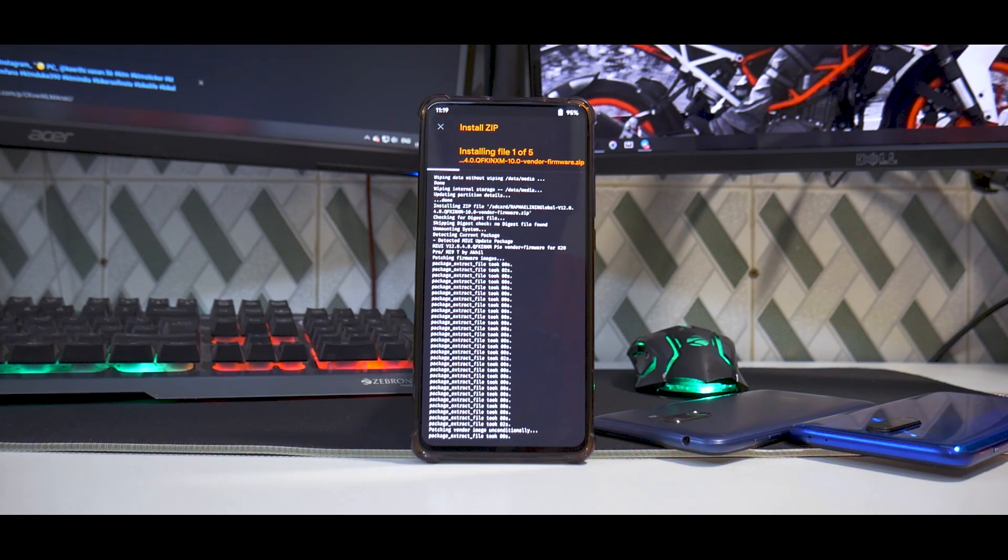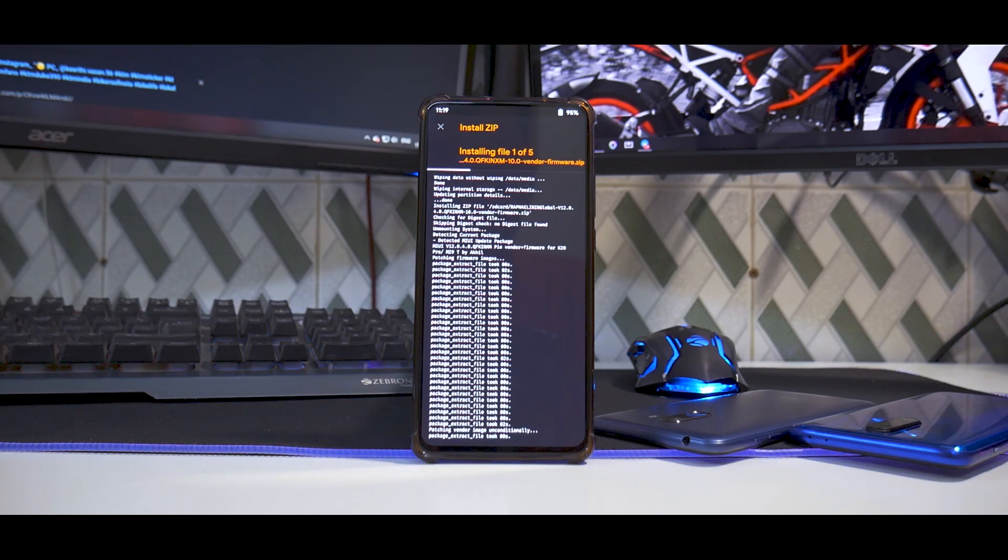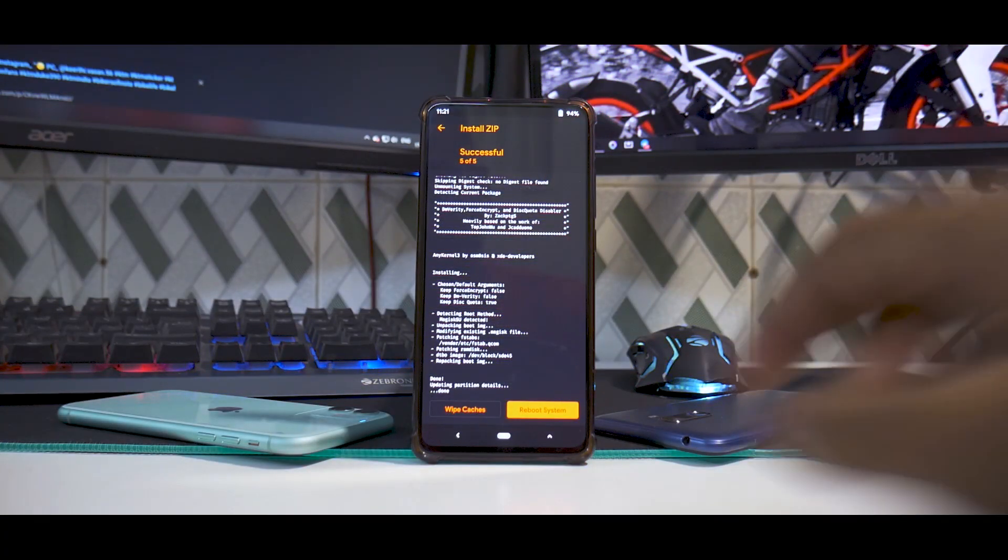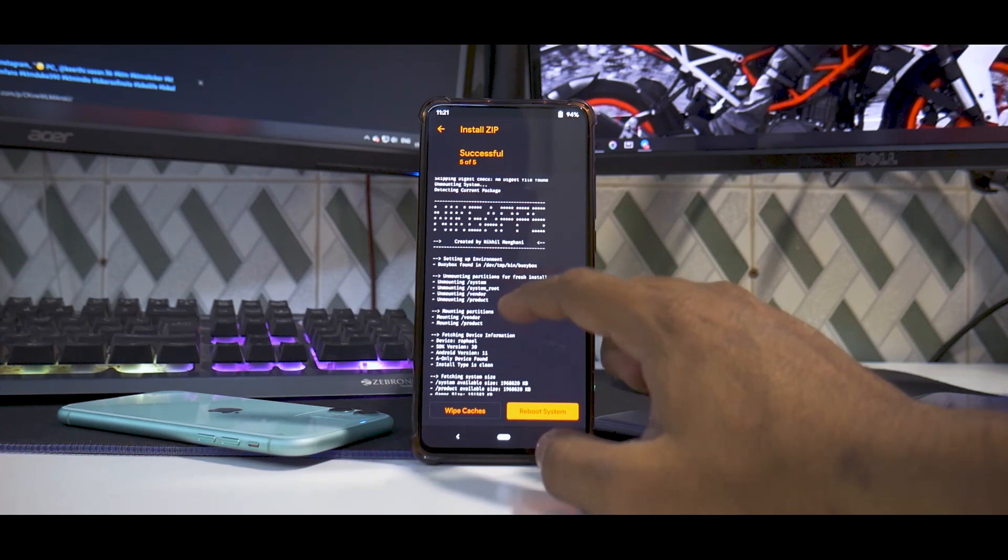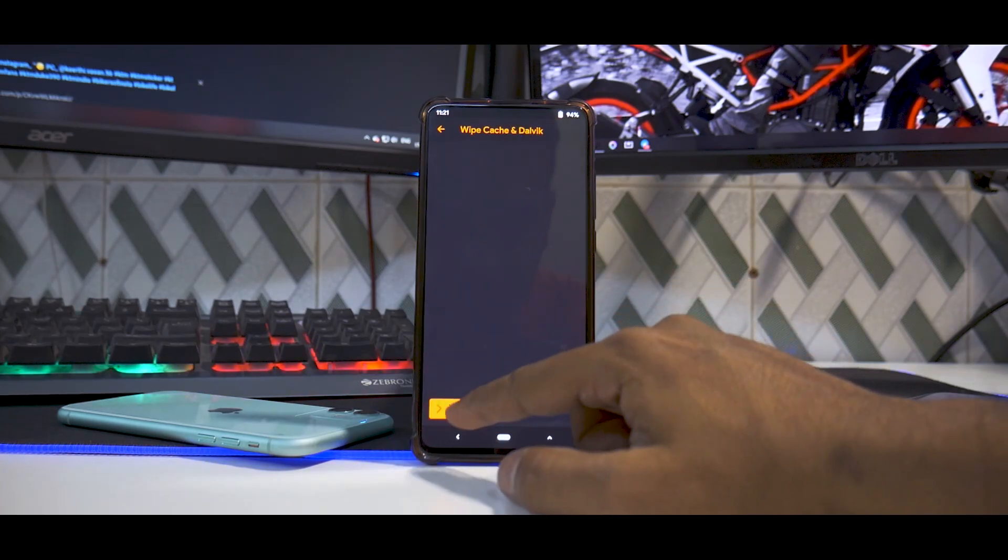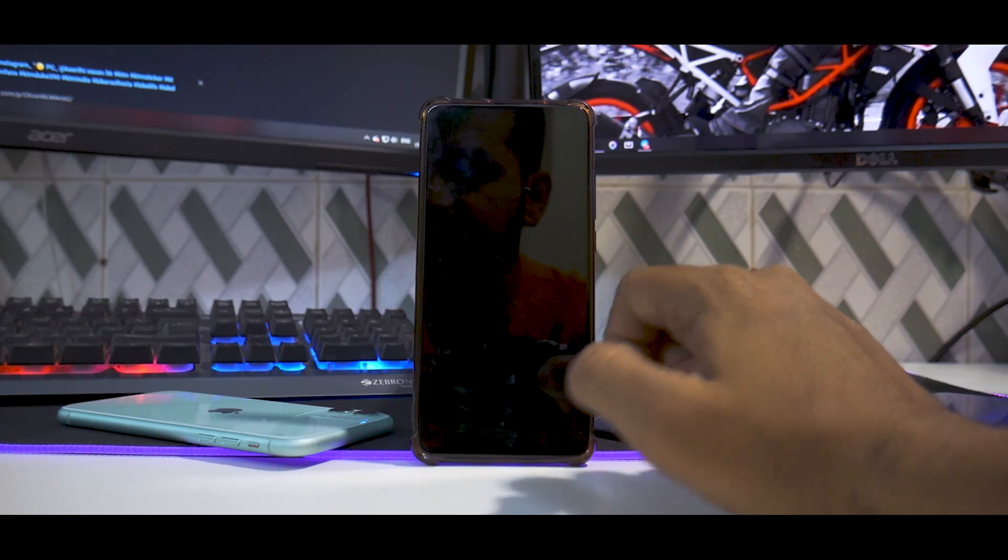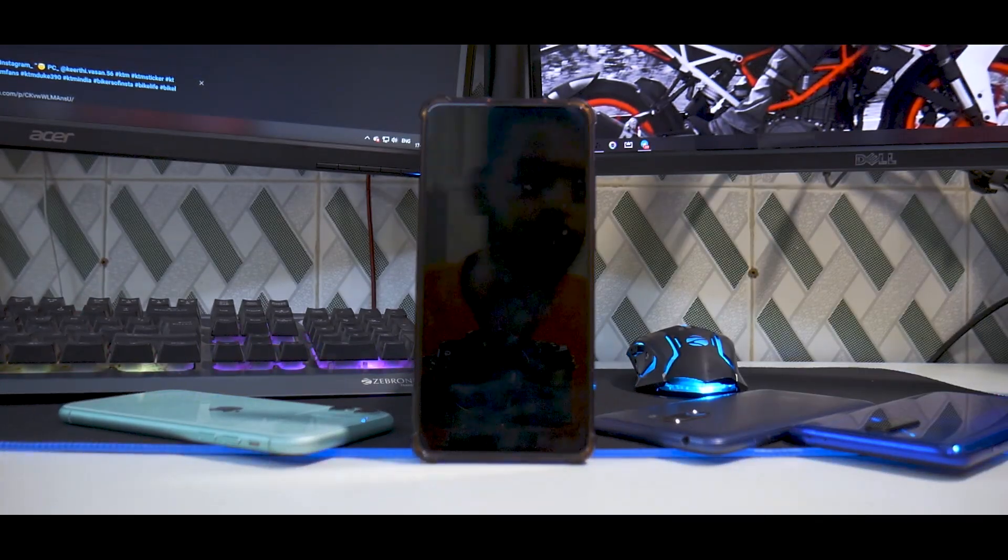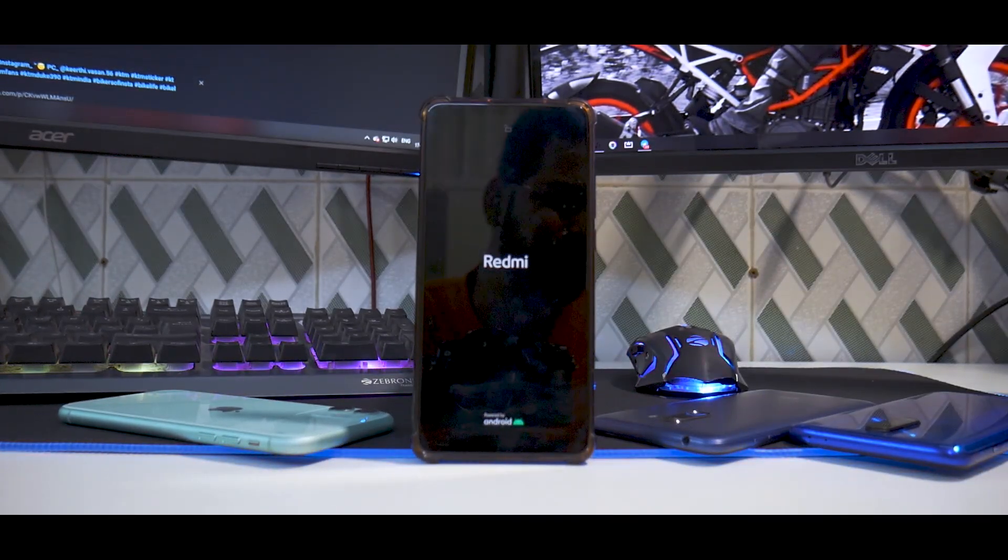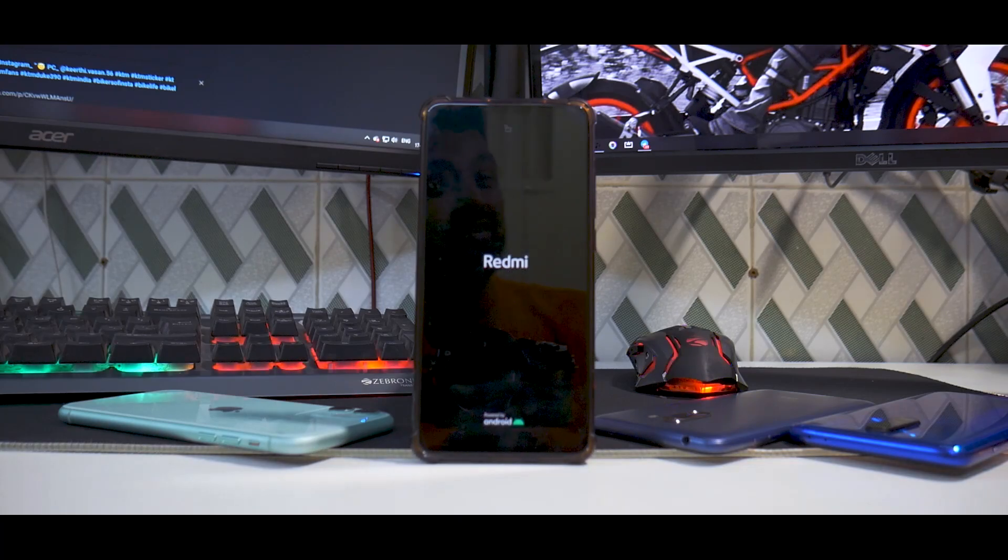This flash takes between two to three minutes. As you can see, everything flashed successfully with no errors. So wipe cache, reboot system.